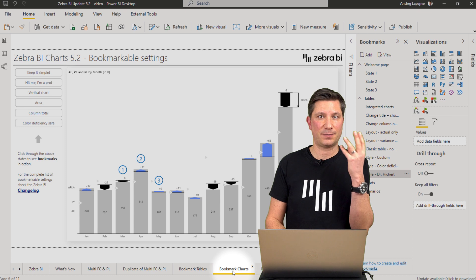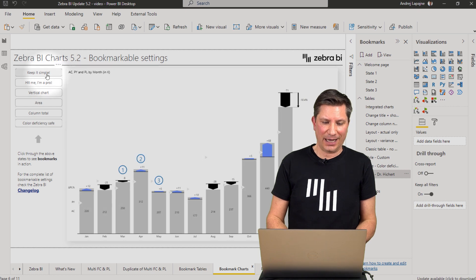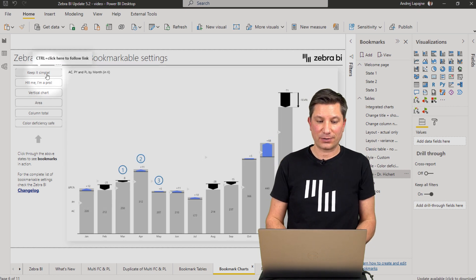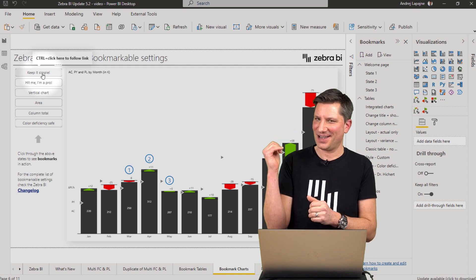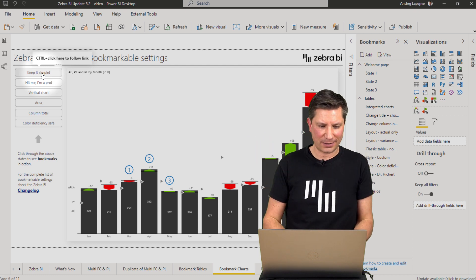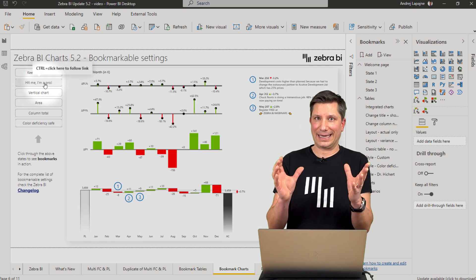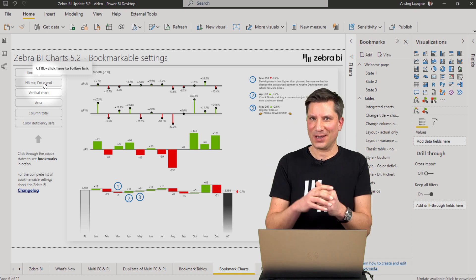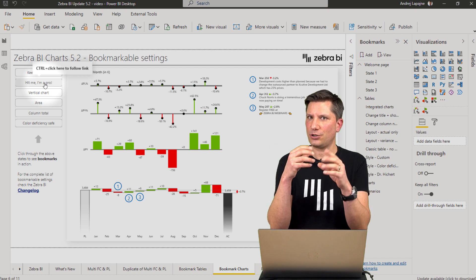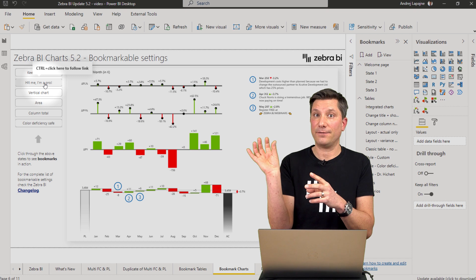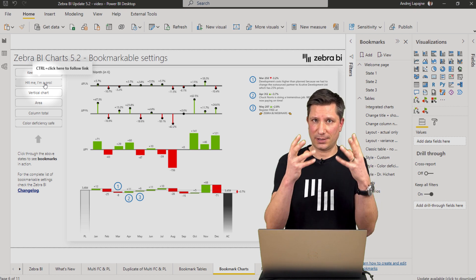You can do the same with the Zebra BI charts visual version 5.2. For example, you can have a very simple report to start with — a button that brings up a relatively simple chart. Then for more advanced users, they can click and get a different layout within the same Zebra BI chart visual. This is just a change of one setting — it's exactly the same visual, and you're using bookmarks to change settings and expose this to the end user.